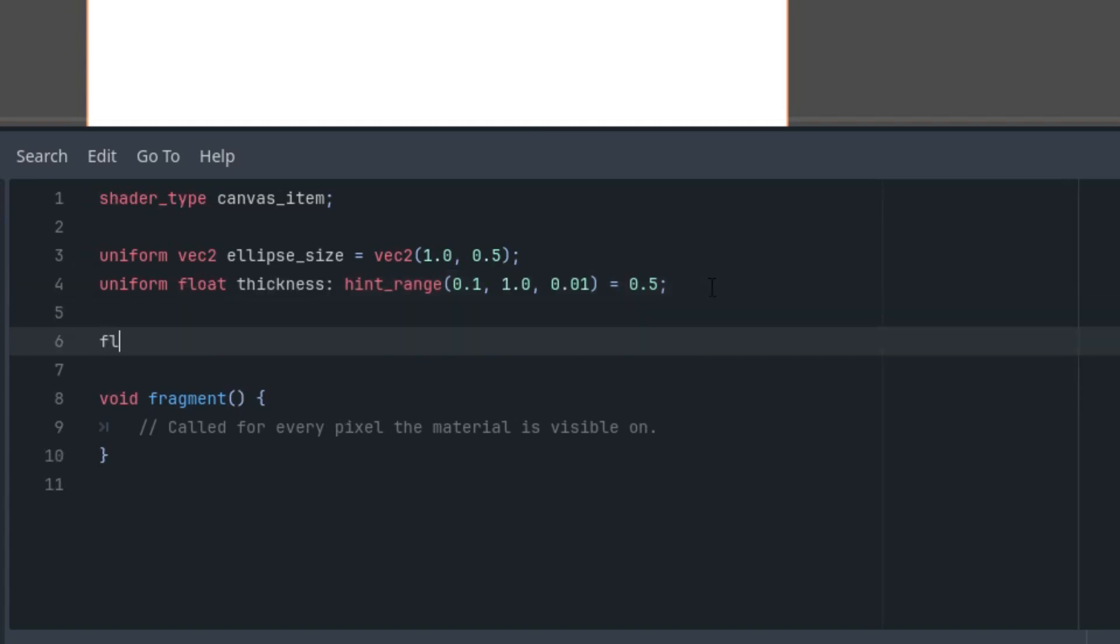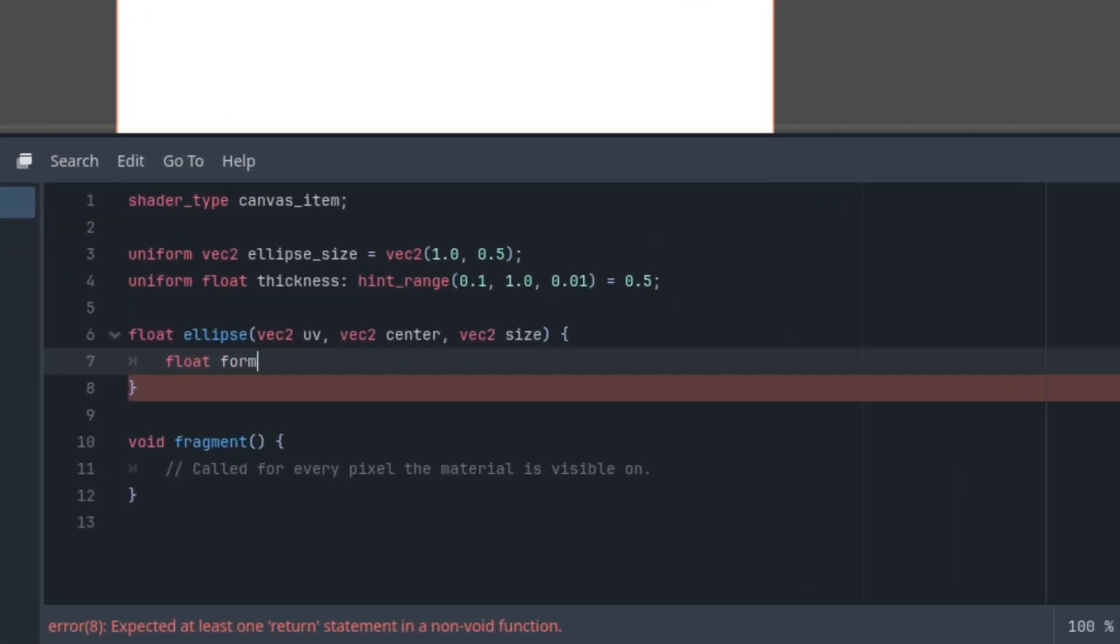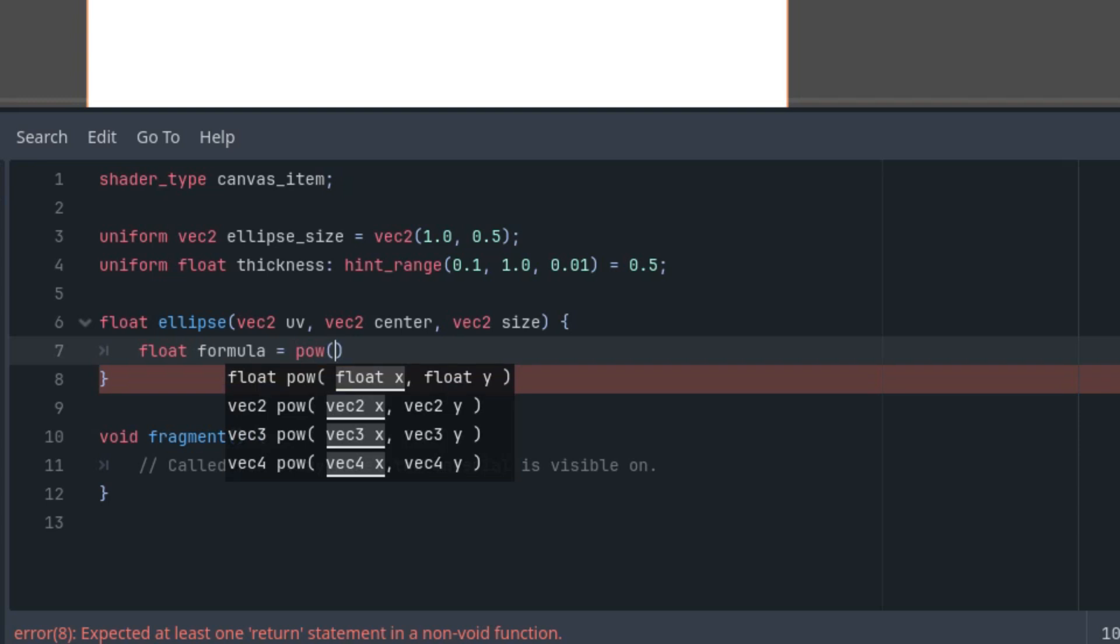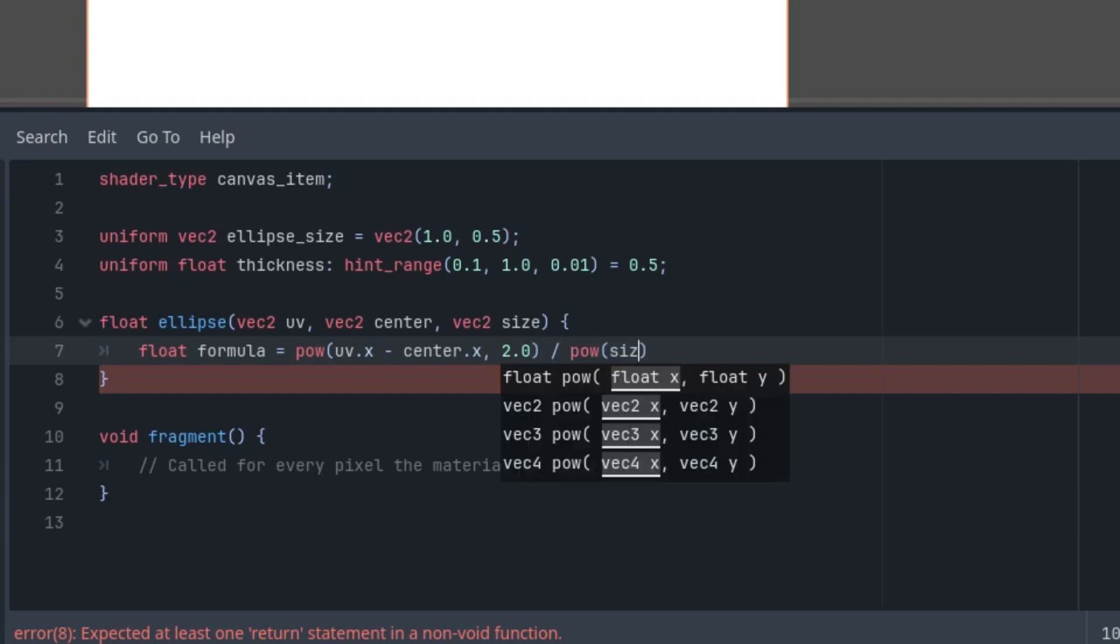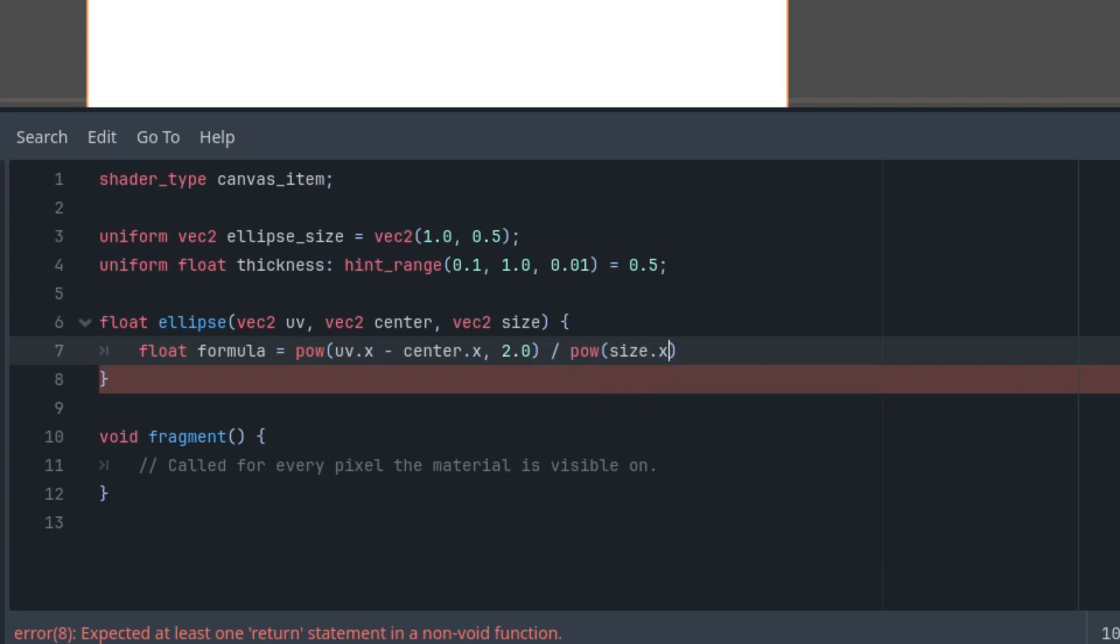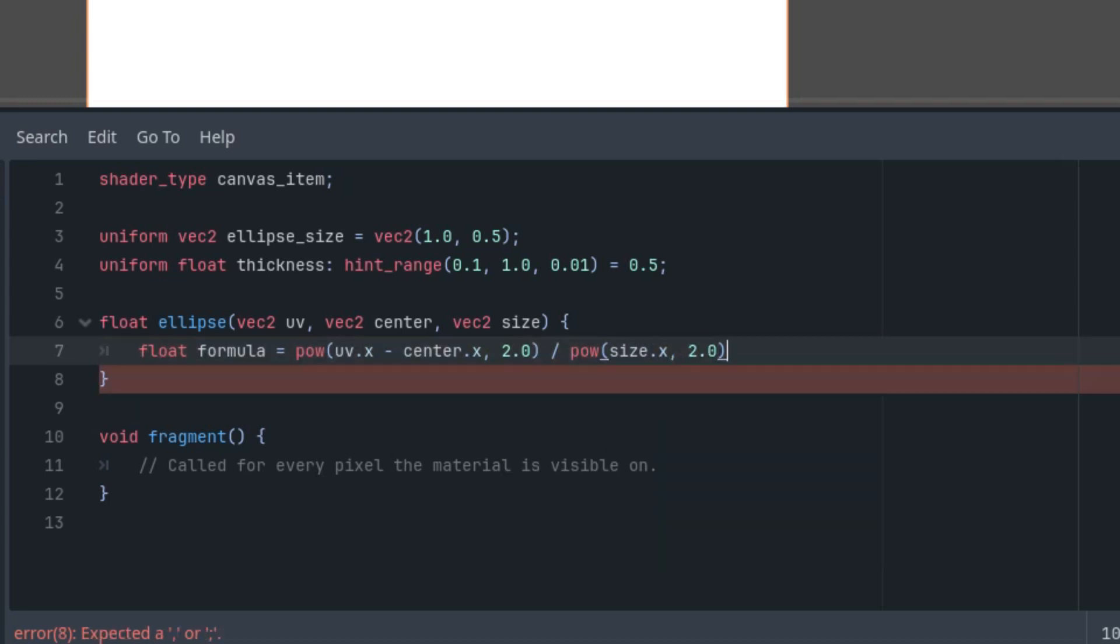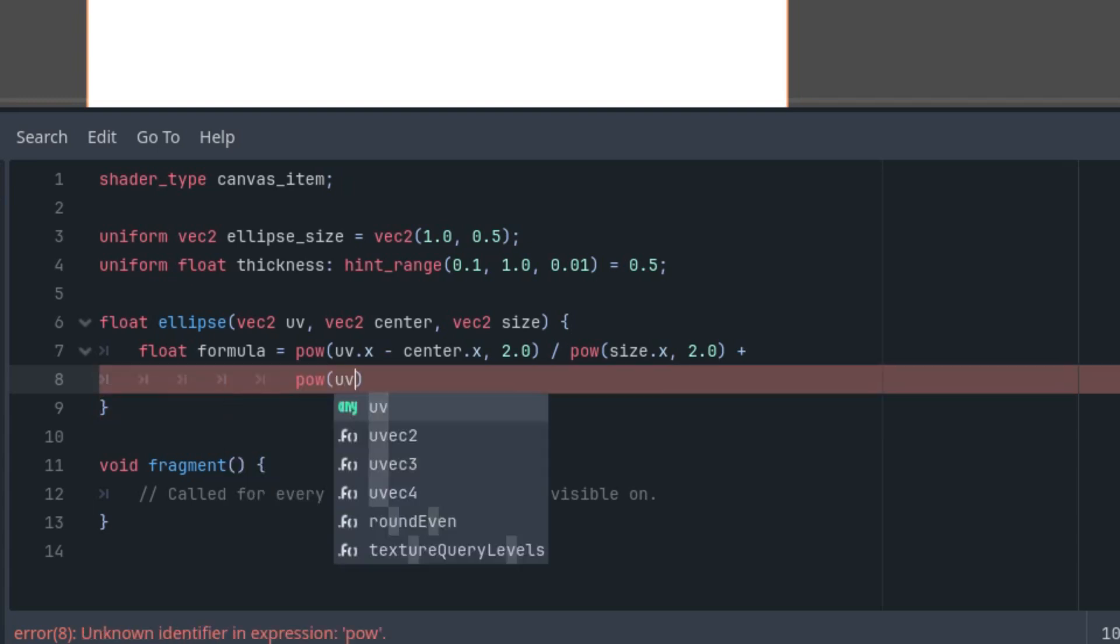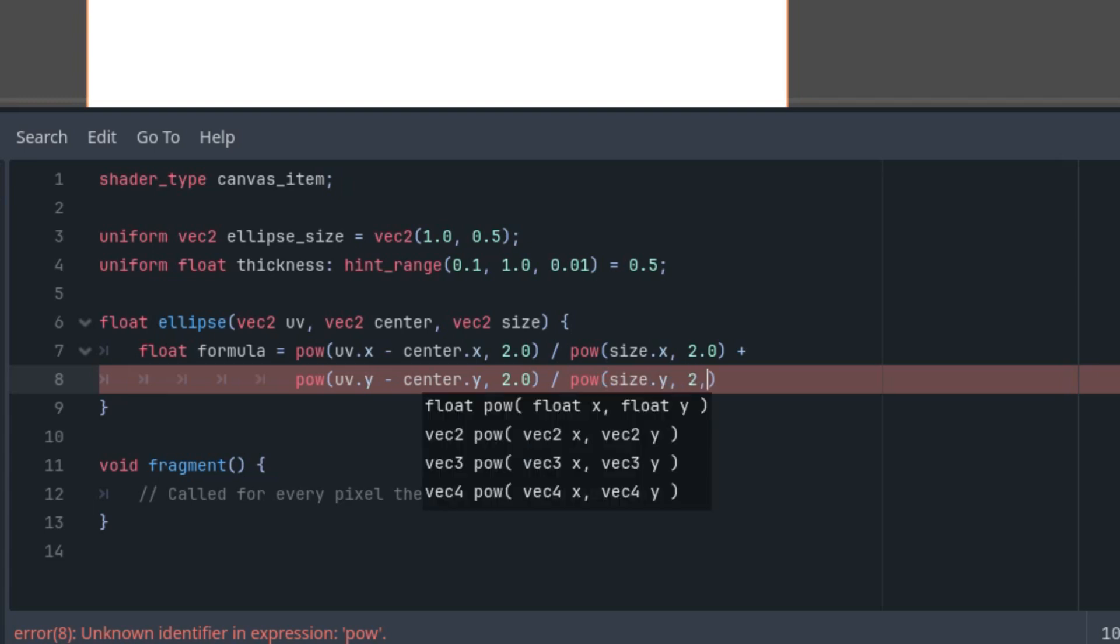Let's add it here. float ellipse with the parameters vec2 UV, vec2 center, and vec2 size. And now the formula. Float formula is pow(uv.x - center.x, 2.0) / pow(size.x, 2.0). And we need to add and put it to the next row to make it better readable. So it would be equal uv.y minus center.y to the power of 2 divided by size.y to the power of 2.